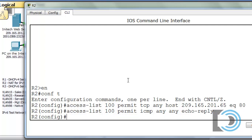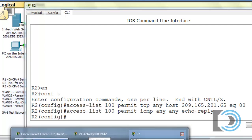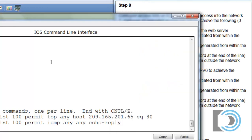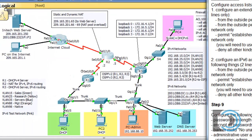Now for the last rule. It says: permit established web page requests generated from within the network only. Even though traffic generated from within our network is not blocked leaving the network — these PCs could request a web page from the Initech web server — those port 80 requests are allowed out because there's no access list or firewall blocking requests leaving the network.